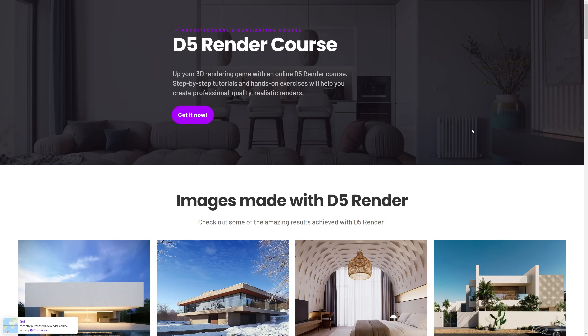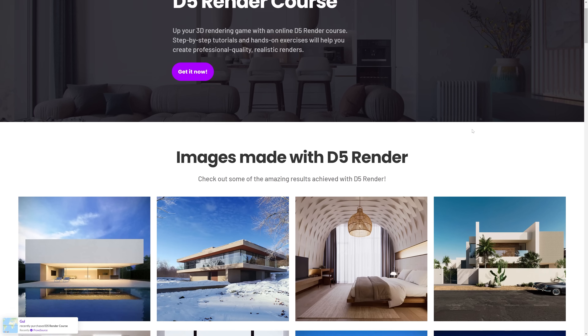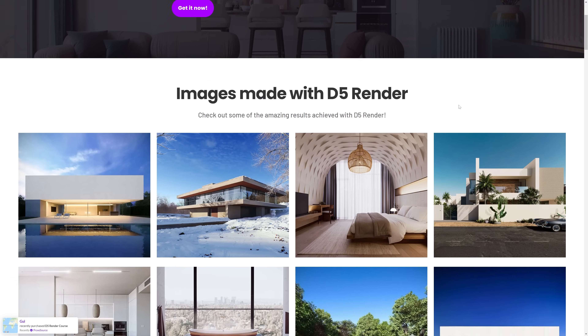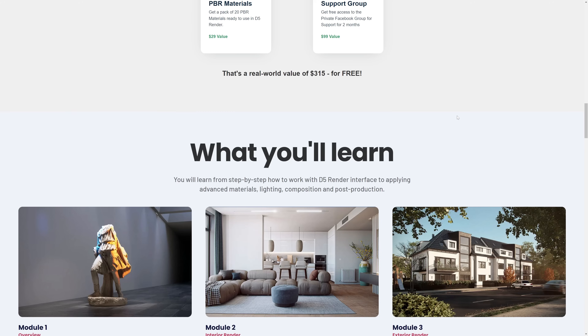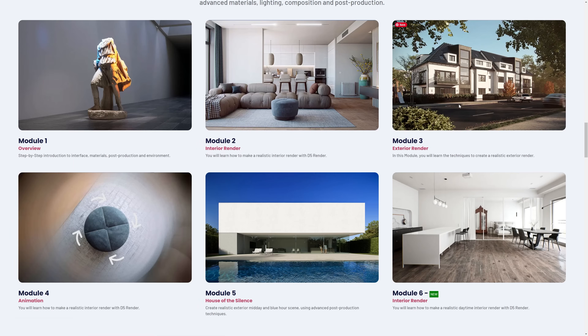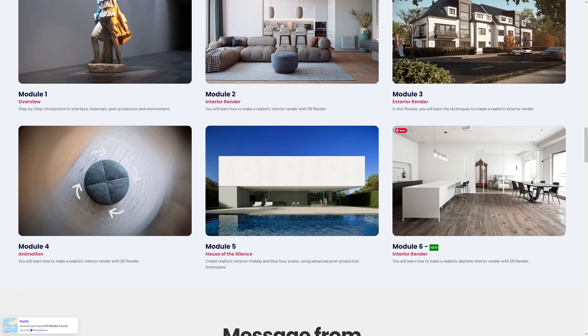By the way, if you want to dive deeper into D5 Render, you can join my D5 Render course. It covers from beginners to advanced: interiors, exteriors, and animation. I'll leave a link in the description below for you to check it out.